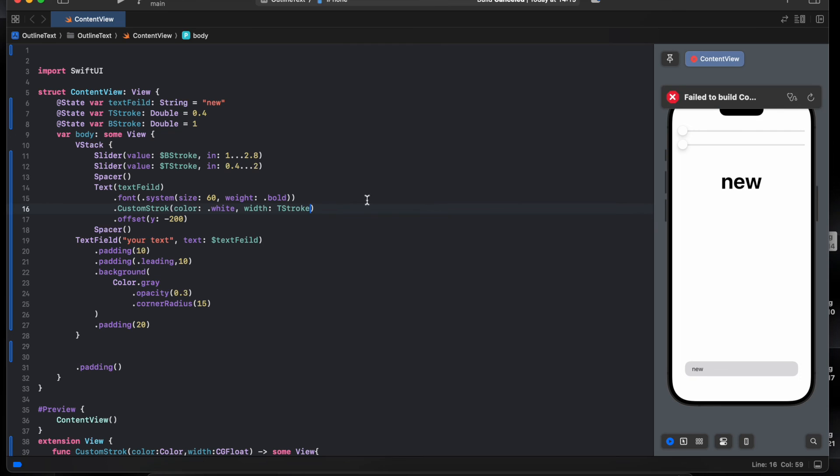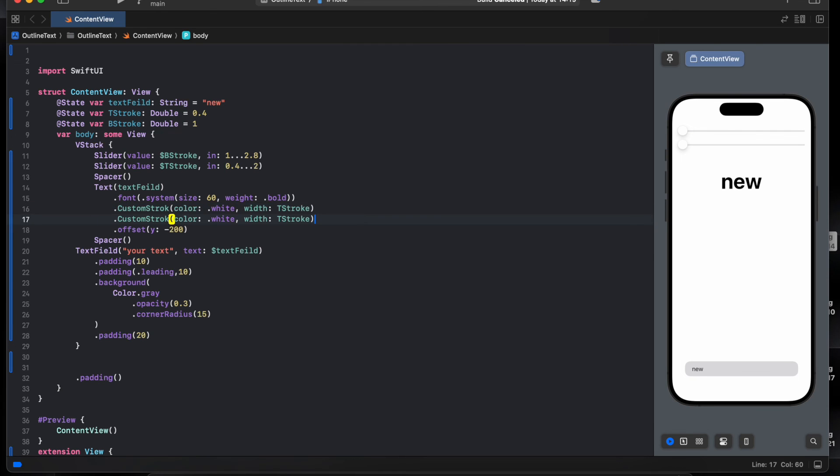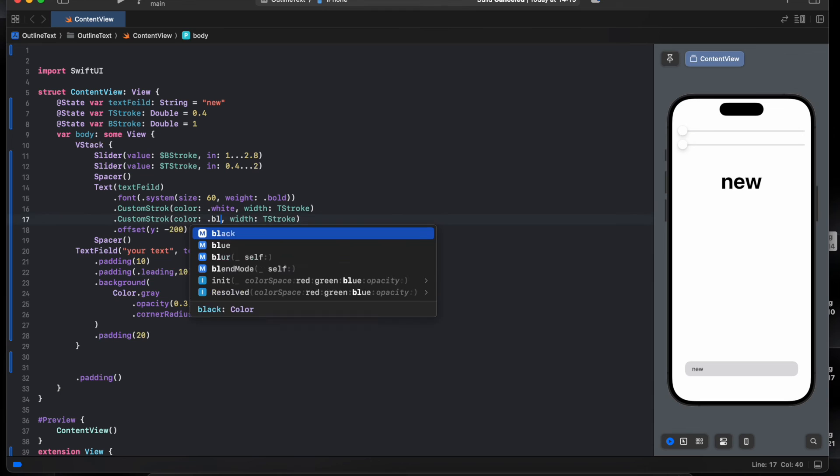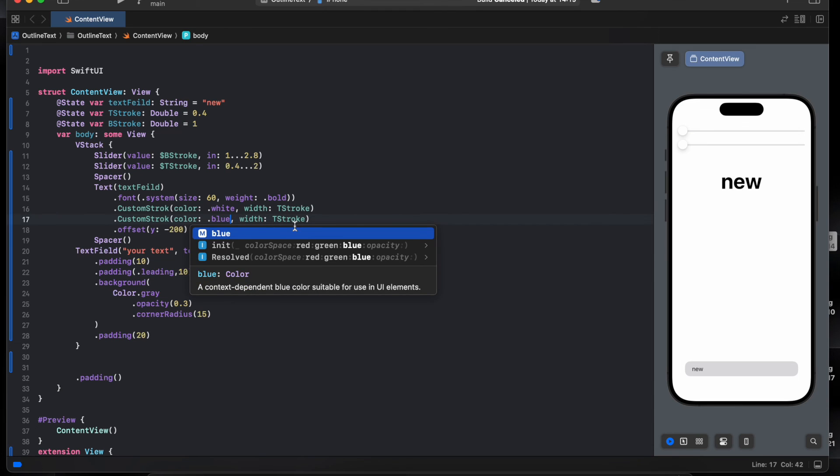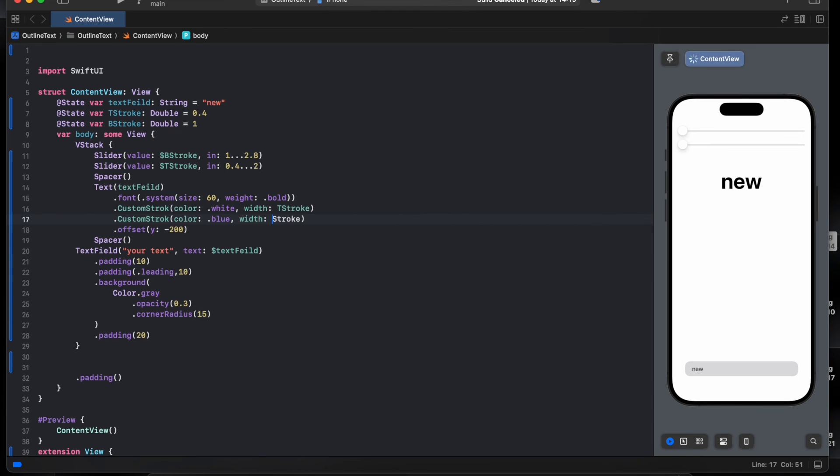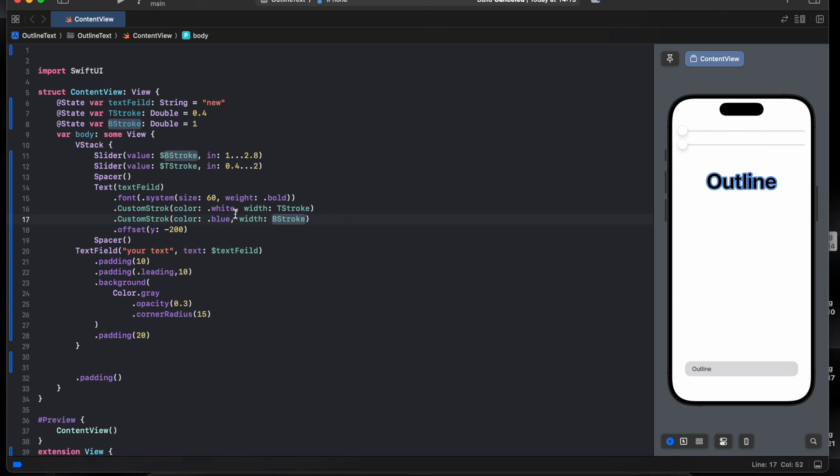Top stroke, one more for the blue. Blue, and let's change the text. Outline. And to play with the white and the blue one.